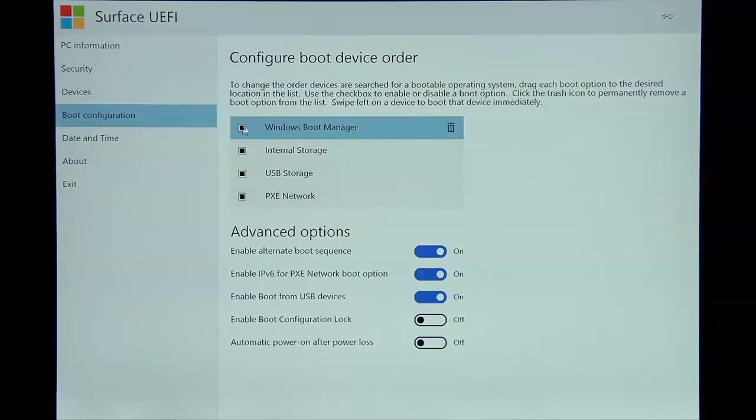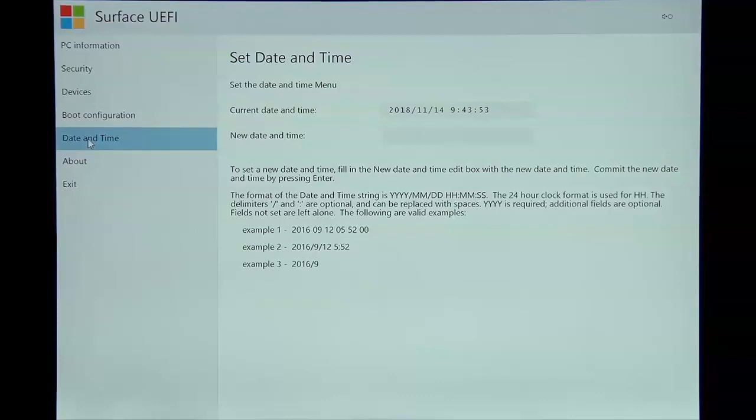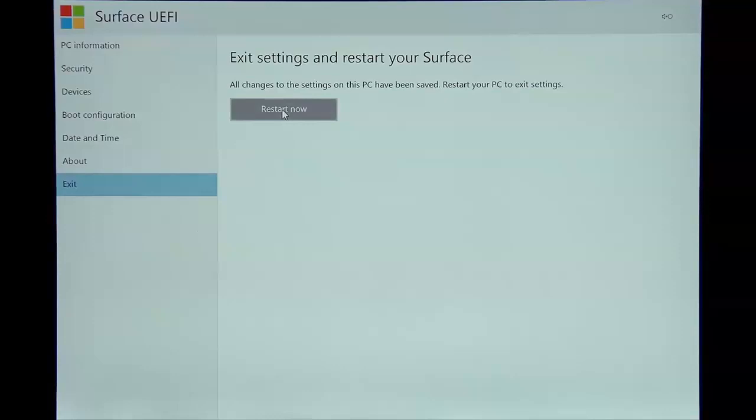Then you're going to click on Date and Time and you're going to take a picture of the date and time that the machine is displaying. The next thing you're going to do is click on Exit. Once you click on Exit, you're going to click on Restart Now. Once you click on Restart Now, the machine will start to boot and if everything worked properly, you're going to see that red bar with the padlock and then it's going to boot into whatever boot device you had set up.